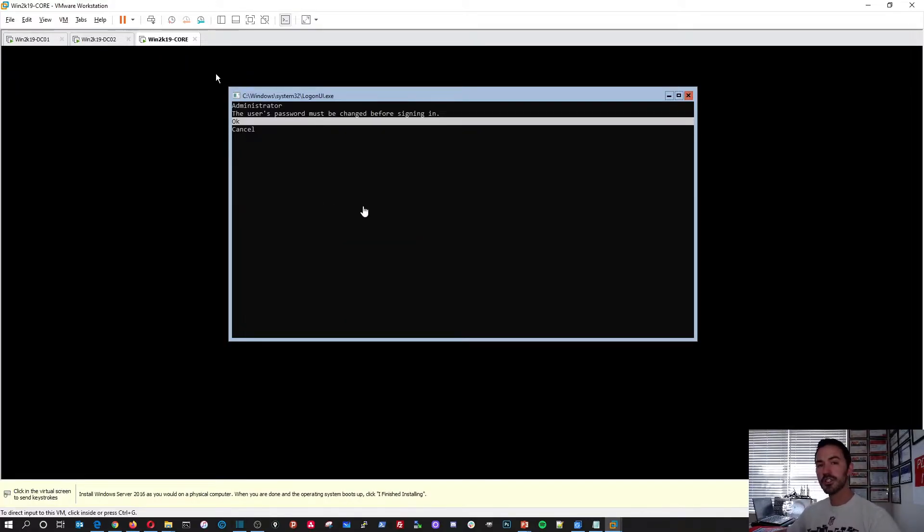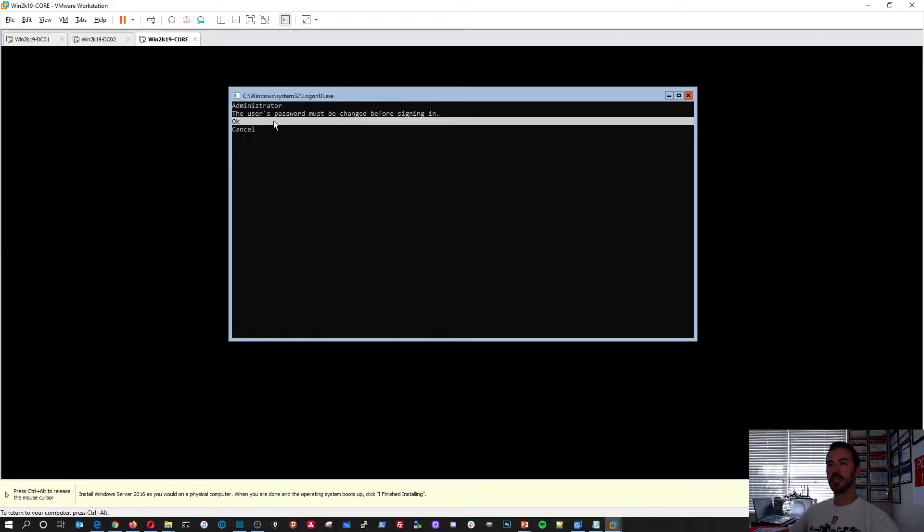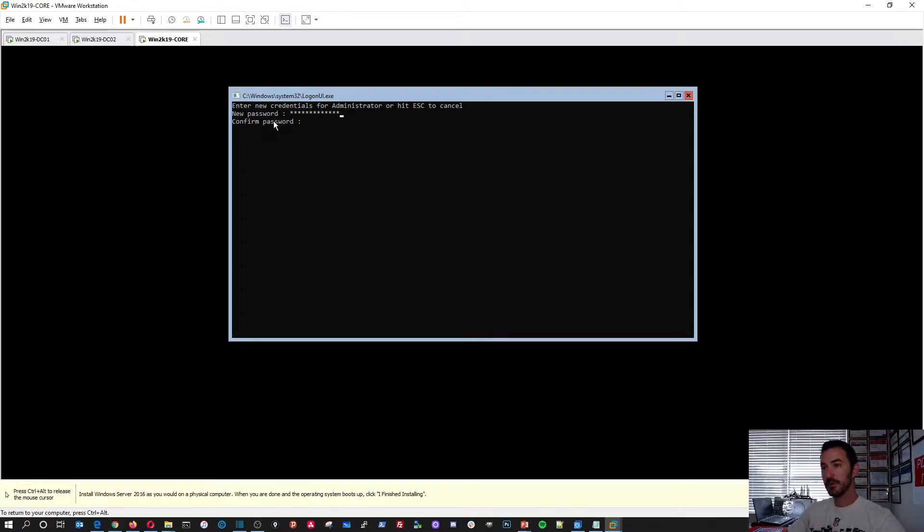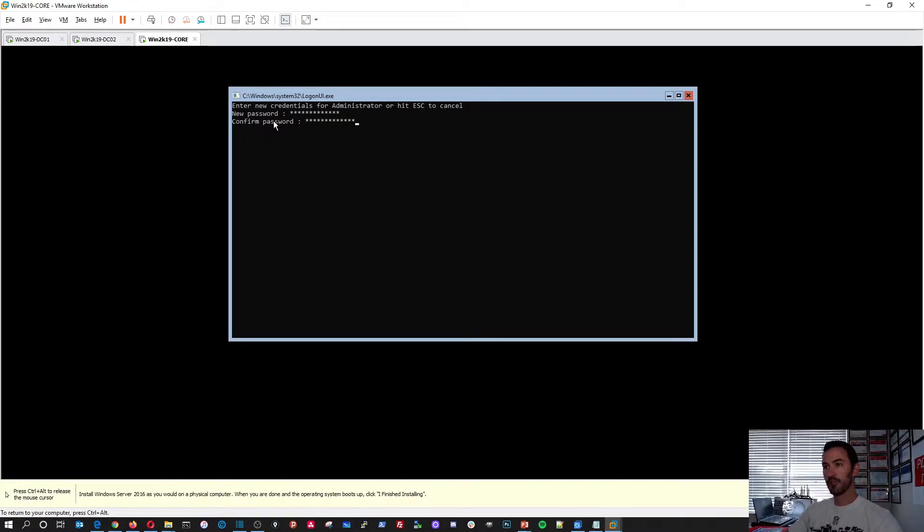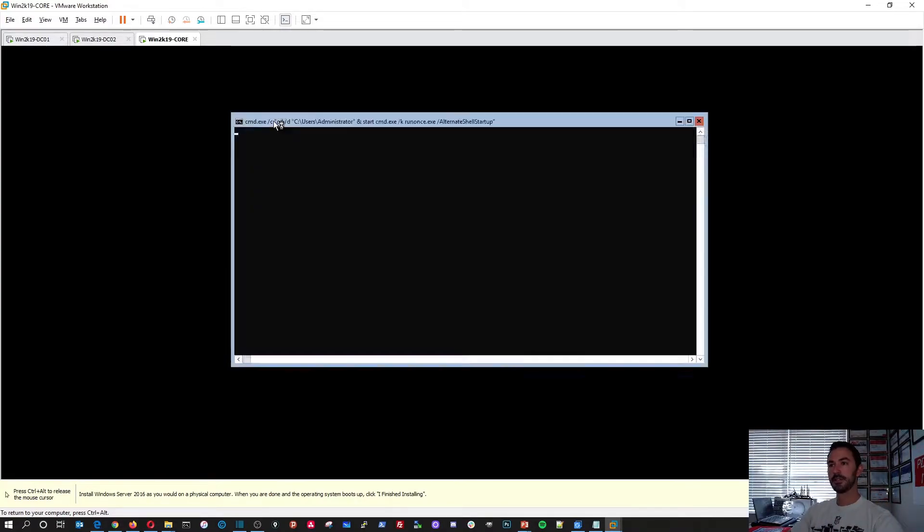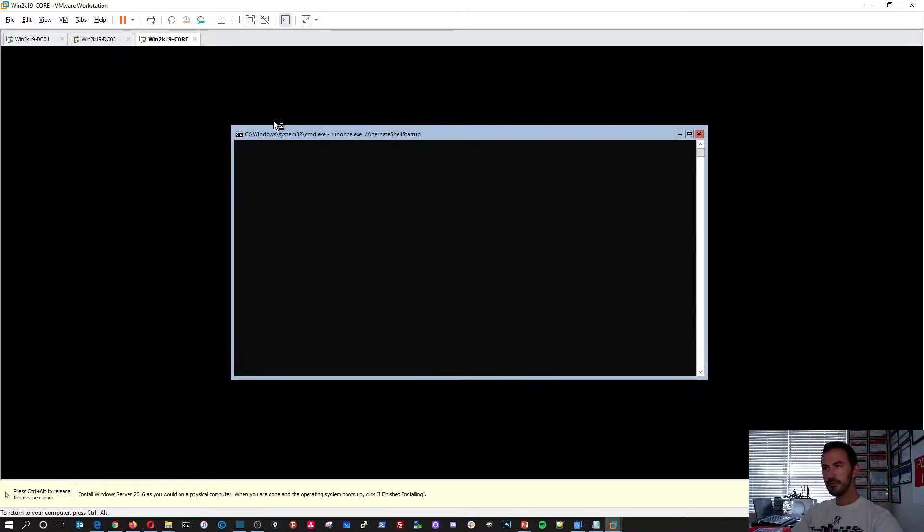So now this is the first prompt you come to. It says the user's password must be changed. And we can click in here and hit OK. And then we'll put our fancy local admin account. We'll confirm it. Hit enter. It has been changed. Hit OK.